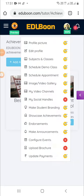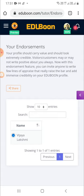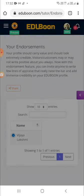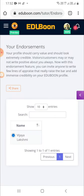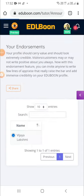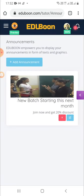Next, showcase achievements. EduBoon empowers you to showcase your achievements in the form of write-ups and graphics. Another phenomenal empowerment feature is endorsements. Here you can invite anyone by sending a link to them and ask them to write some praising comments for you to show as part of your EduBoon web page. Next, you can even make announcements, and all these are going to display as part of your web page at EduBoon.